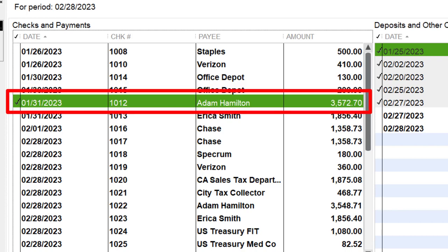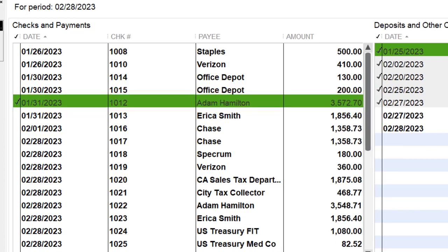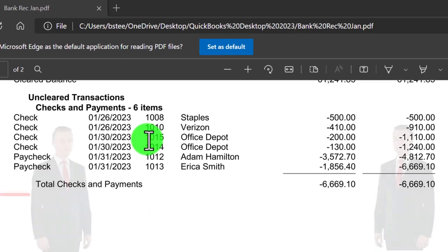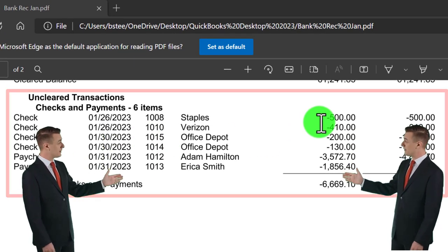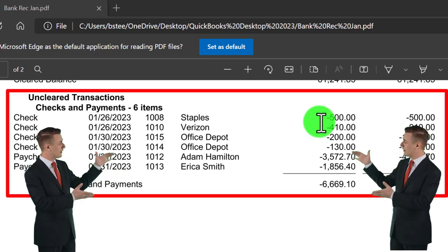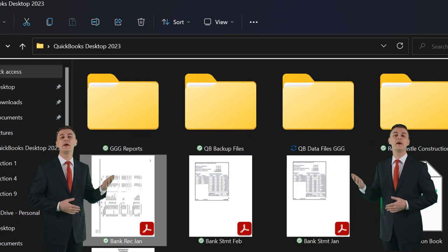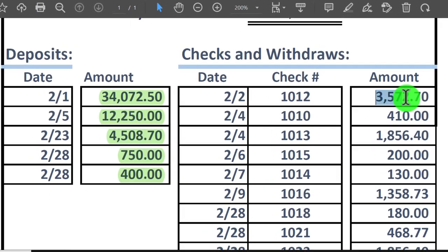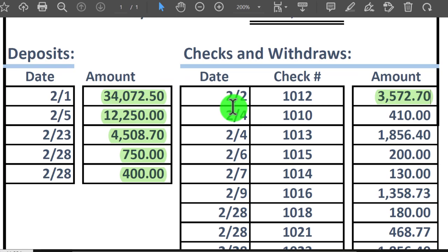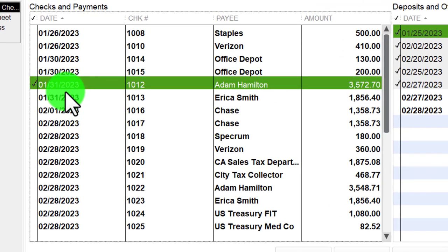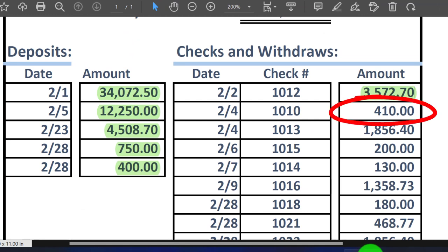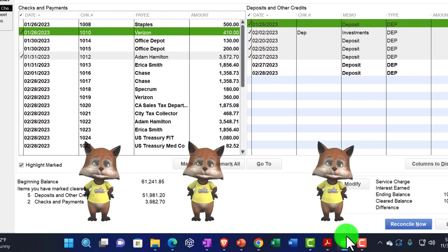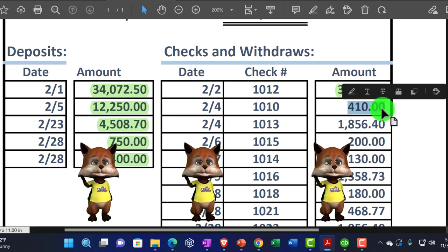If I look at the prior bank reconciliation report and go down to those uncleared items — those items that had not yet cleared — we would expect them to clear in February generally, and that is what's going on. So this one, check number 357270, I'm going to check it off; it cleared on 2/2 and we wrote it on 1/31. Next one is $410 on check number 1010, also written in January and clearing in February — let's check that off too.